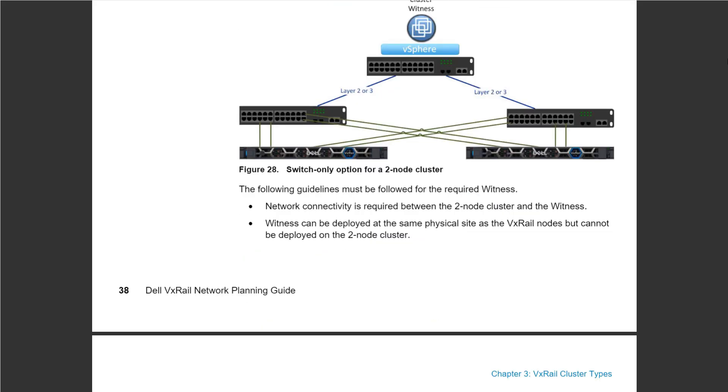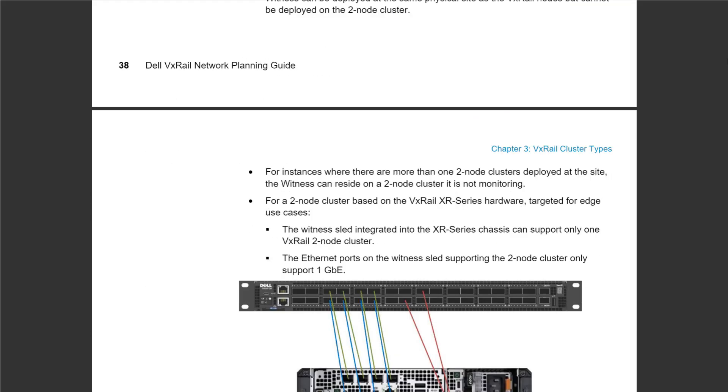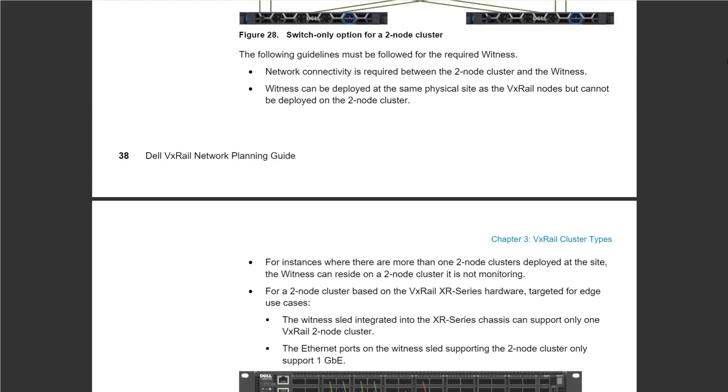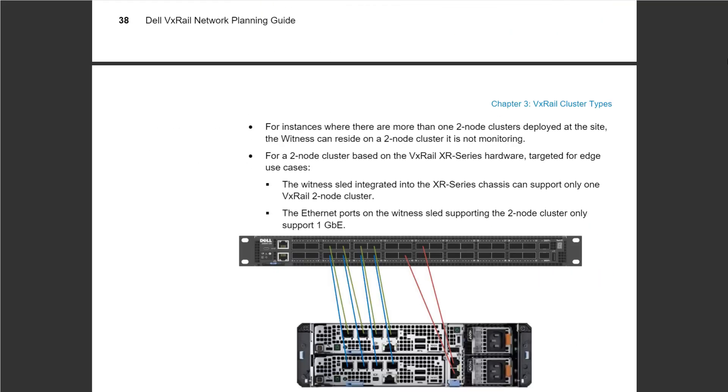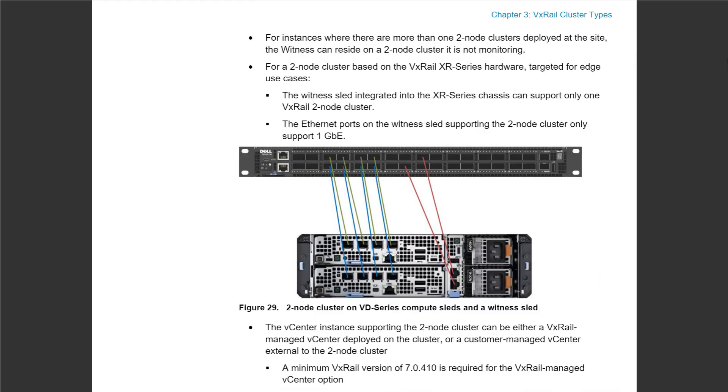We recently introduced the cheapest option for dynamic two-node clusters. In this document you can see one of the newly introduced series called the VD series. This is a really small box with two nodes and a small compute device that acts as a witness.